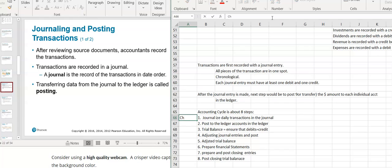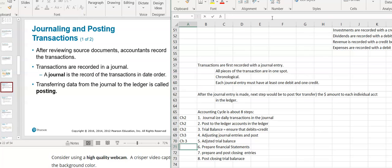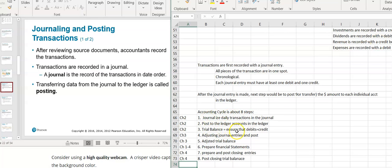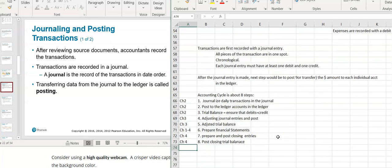Steps one, two, and three are chapter two. Adjusting journal entries and posting are chapter three. Financial statements run through chapters one through four, and closing entries and the post-closing trial balance are chapter four. So basically the first four chapters go through the whole accounting cycle. Right now we're covering steps one, two, and three.